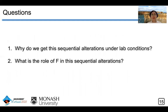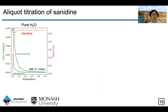Based on these findings, we have two more questions. First, why do we get this sequential alteration under lab-based conditions? And second, what is the role of fluorine in the sequential alterations? We then modeled the reaction of sanidine with three different solutions.